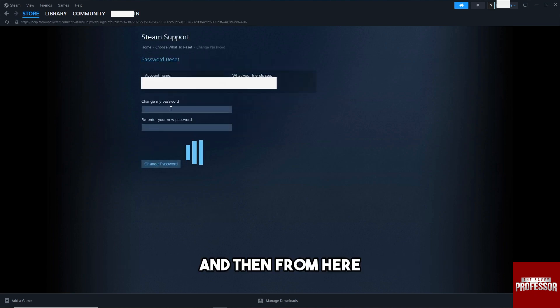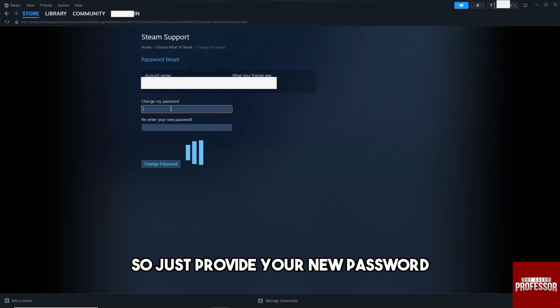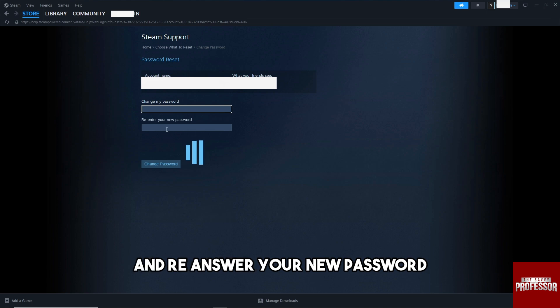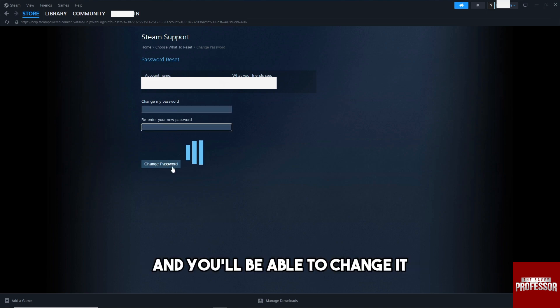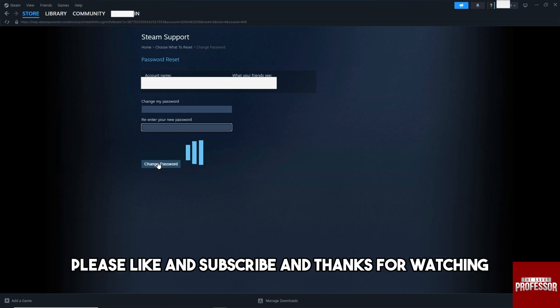From here you'll be able to change your password. Just provide your new password and re-enter your new password and you'll be able to change it. If this video was helpful, please like and subscribe — thanks for watching!